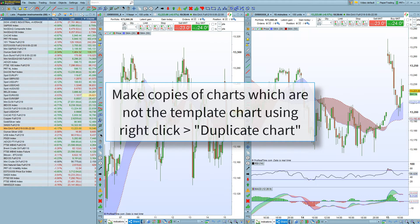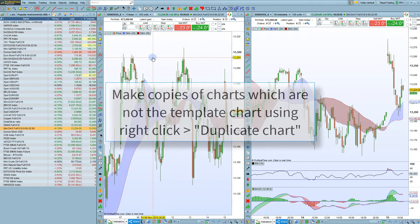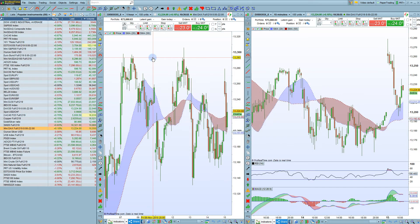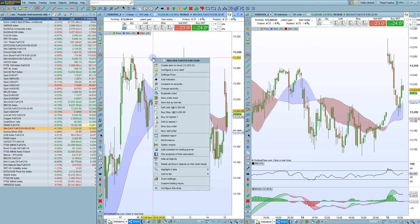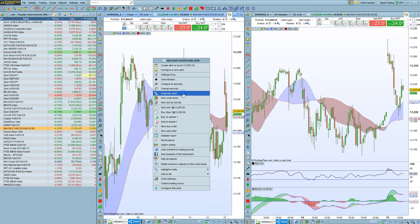If you want to create a copy of a chart that is not the template chart, there are a few ways to do that. The easiest way is to right-click on the chart of your choice and in this menu select 'Duplicate Chart'.